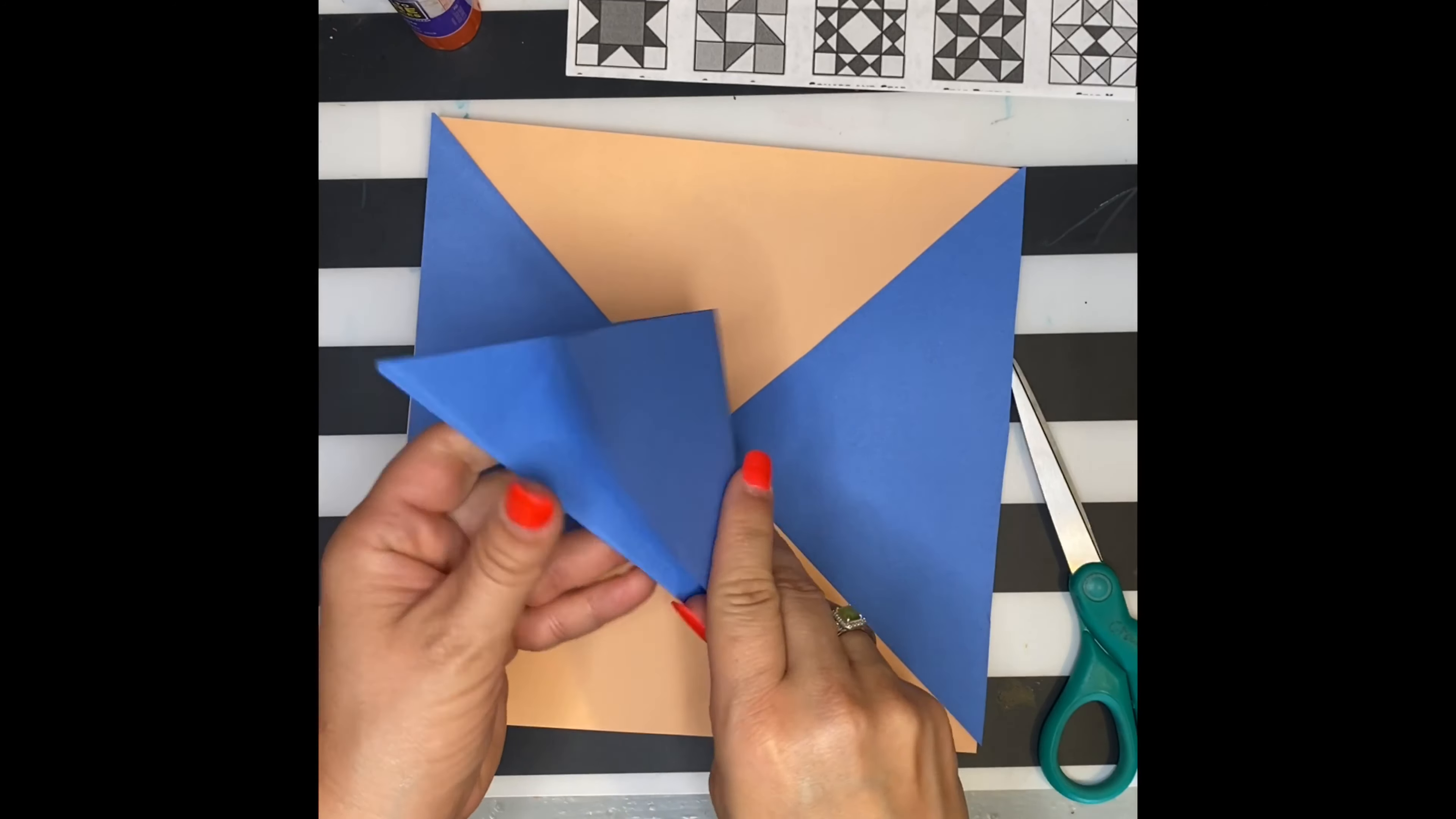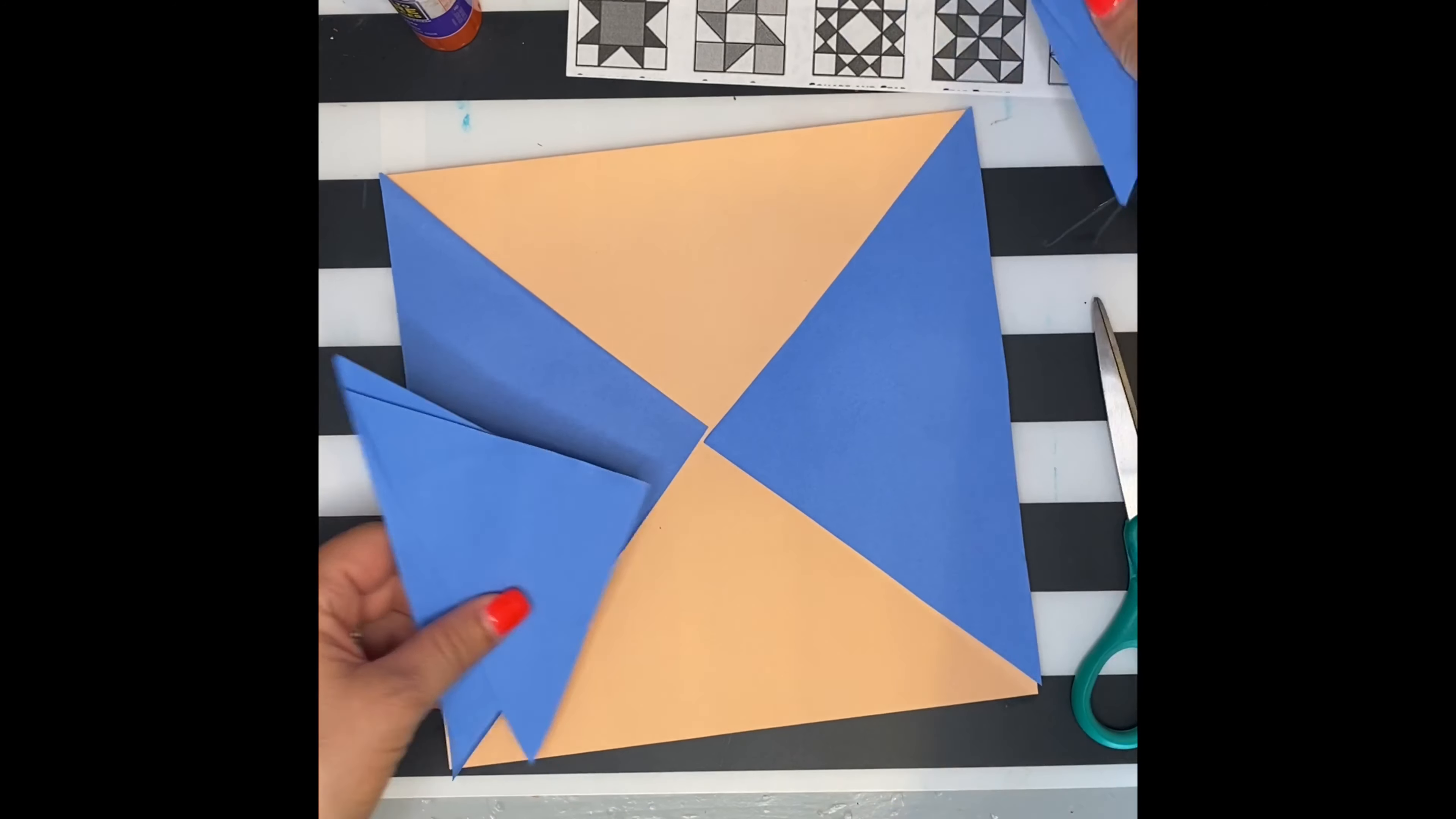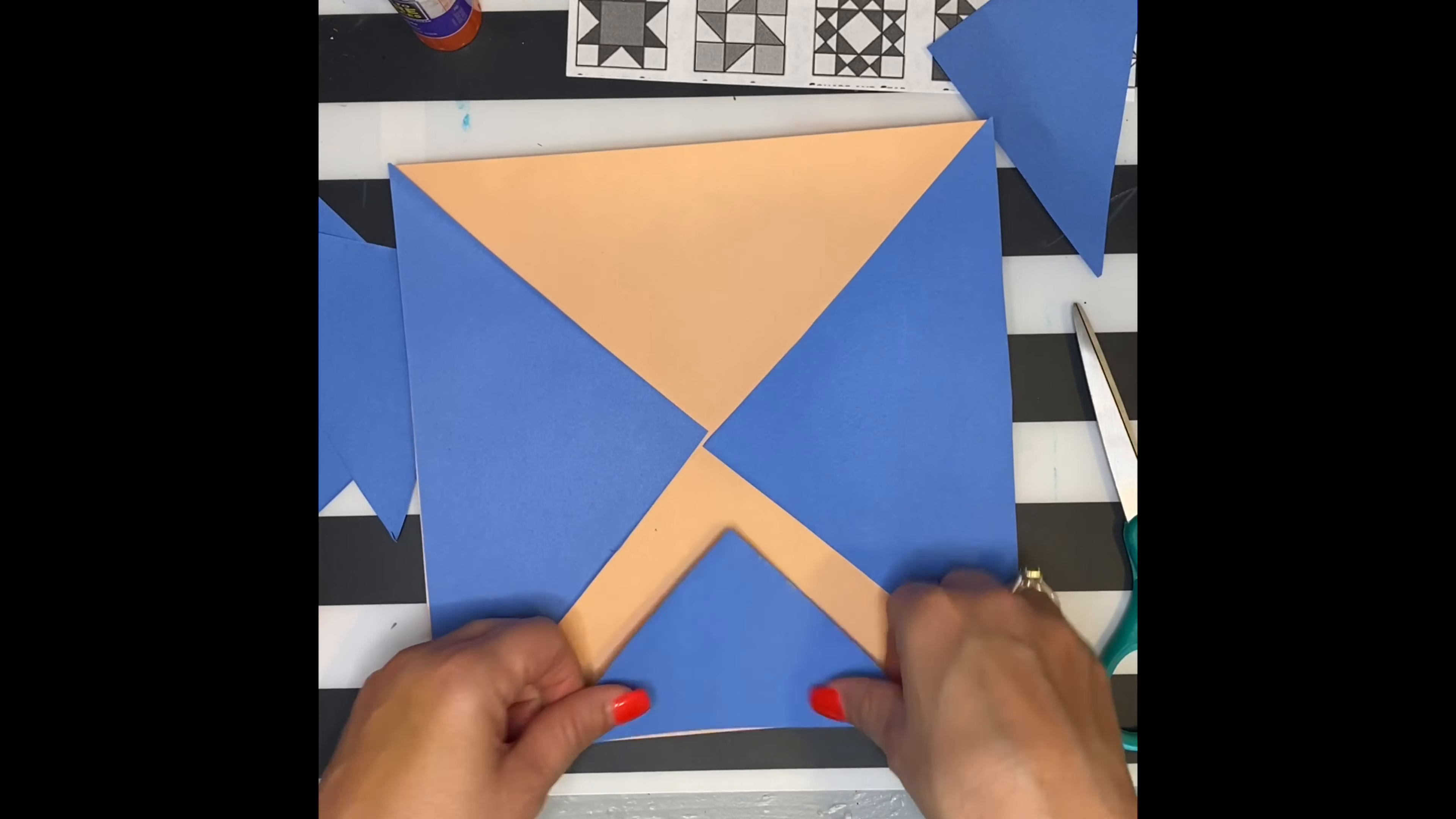If I fold them in half, I can get some smaller triangles. Experiment with folding and cutting to get equal parts. See how you like it.